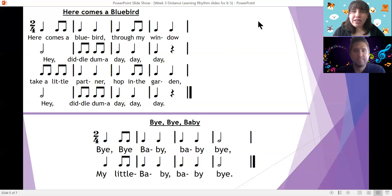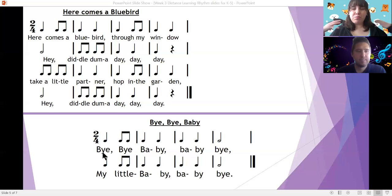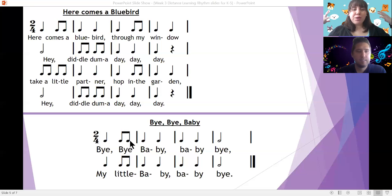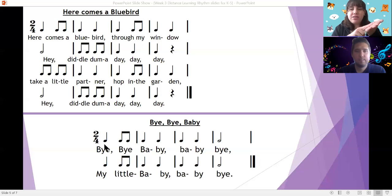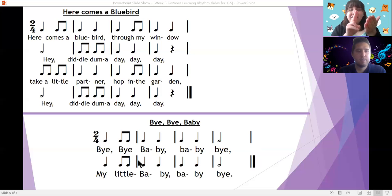Nice job. We're going to go ahead and sing Bye Bye Baby now. And you're going to sing along with me this time. We're going to keep the beat on our shoulders again. All right, here we go. Ready, sing with me. Bye bye baby, baby bye, my little baby, baby bye. Nice. And let's go ahead and count our rhythm syllables. Ready, here we sing. Ta-ta-di-ta, ta-ta-ta, ta-ta-ta, ta-ta-di-ta, ta-ta-ta, ta-ta-ta.